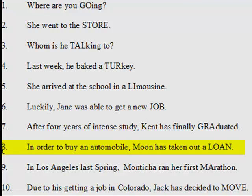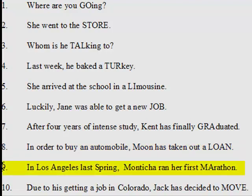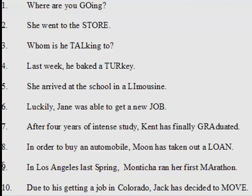8. In order to buy an automobile, Moon has taken out a loan. 9. In Los Angeles last spring, Monchicha ran her first marathon. 10. Due to his getting a job in Colorado, Jack has decided to move.